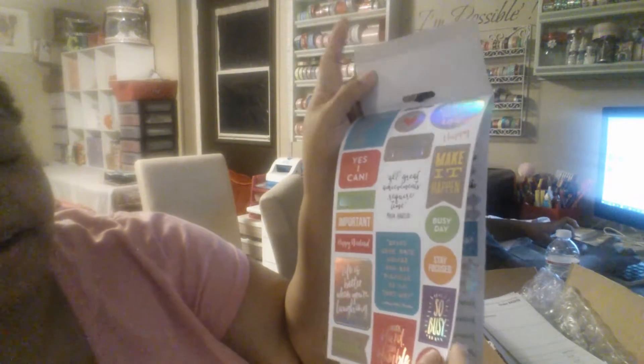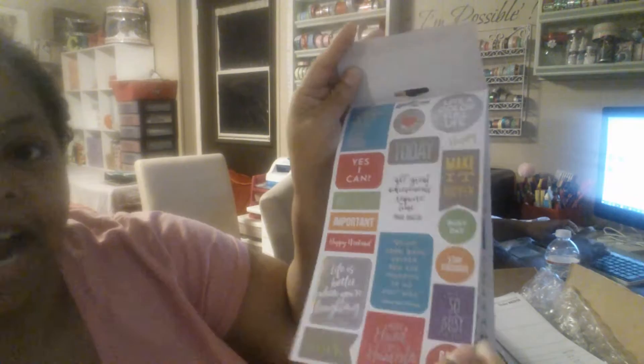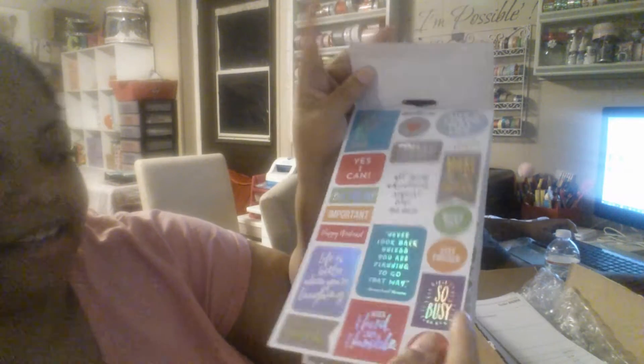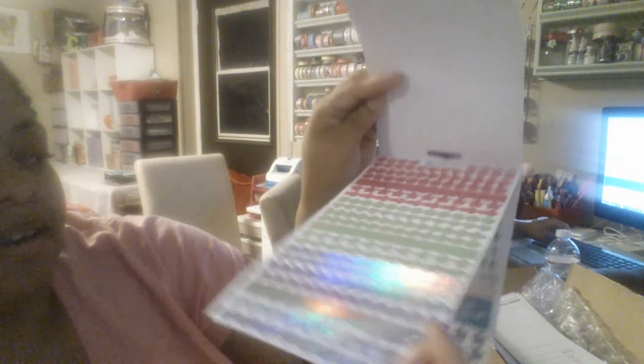Okay guys, so here's the first page. And it is so pretty. It is shiny. Look at that. And then this one is just some regular functional stickers.